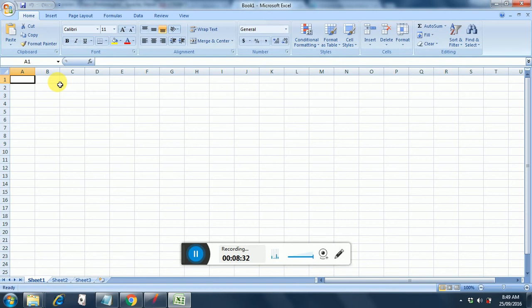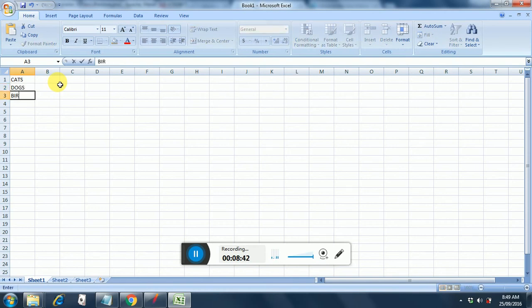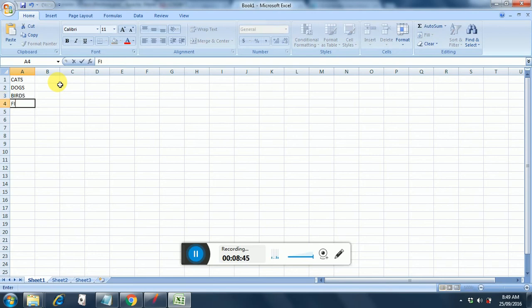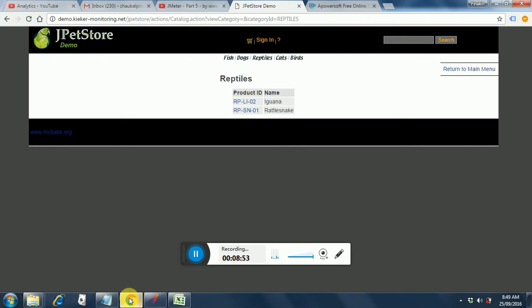So now let's put a couple of items here. Cats. Dogs. Birds. Fish. And what did we have? Reptiles I think. Yeah. Reptiles.